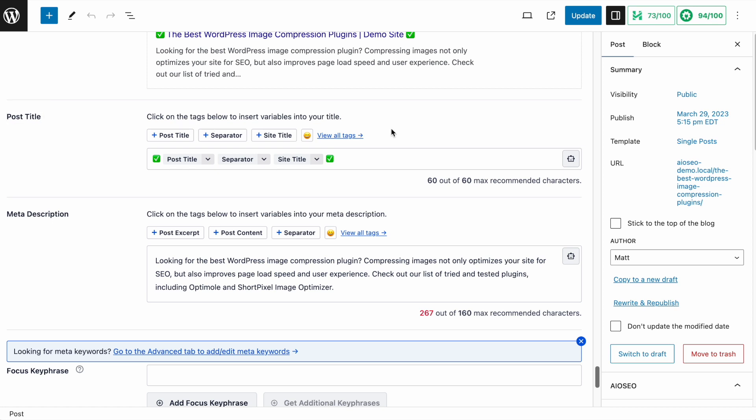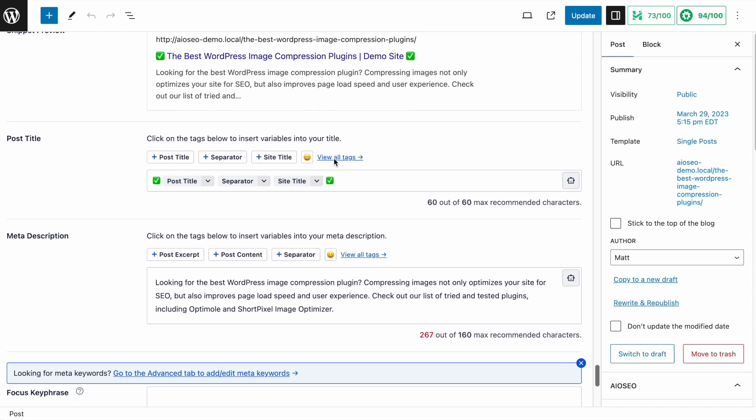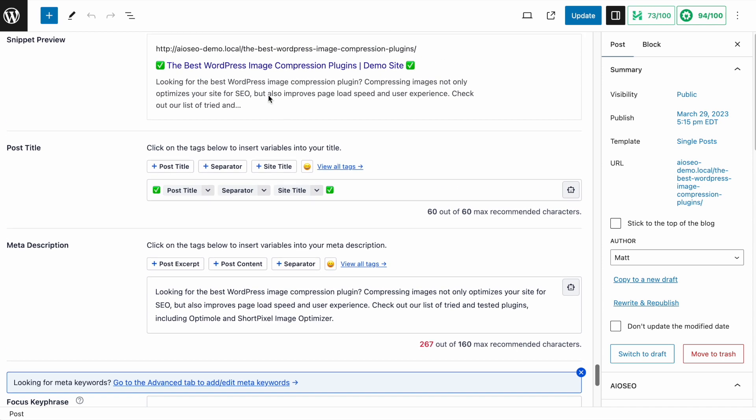And then I'm going to scroll down to this area called Post Title. All-in-One SEO already has some amazing tags that you can use to construct your SEO post title. So these tags act as variables, and you can use them to construct your title. So in this example here, I've inserted an emoji, this green checkmark, the post title, a separator, the title of my site, and another emoji. And if we scroll up a little bit, we can see what that will look like in the search results. We see this green checkmark, and then the Best WordPress Image Compression Plugins. This vertical bar is a separator. The name of my site is Demo Site, and then another emoji checkmark.